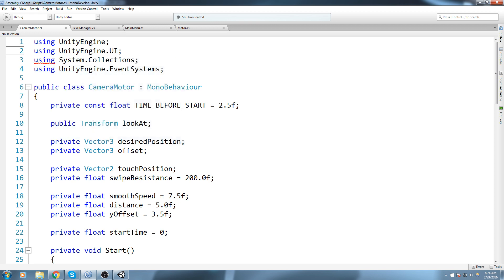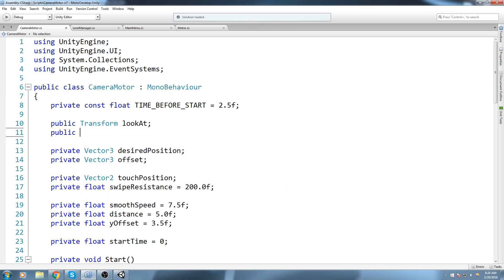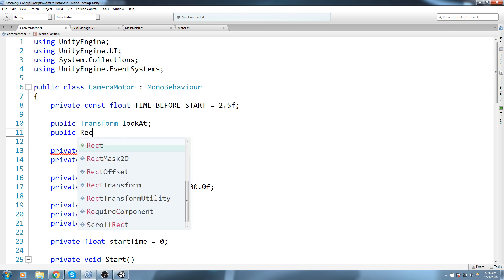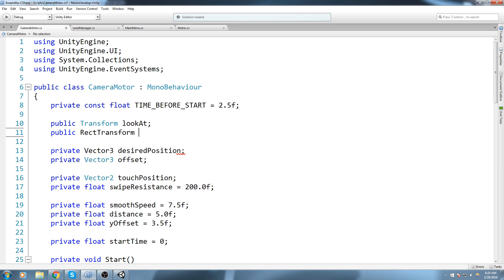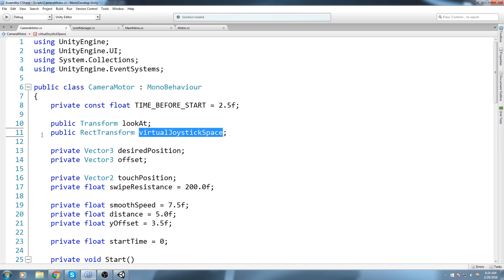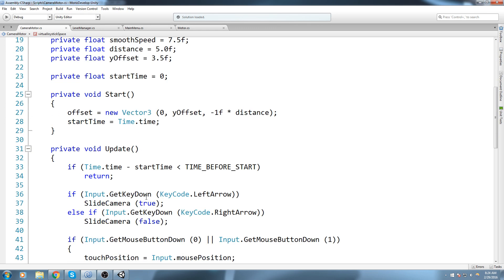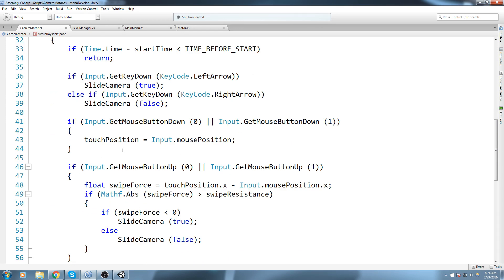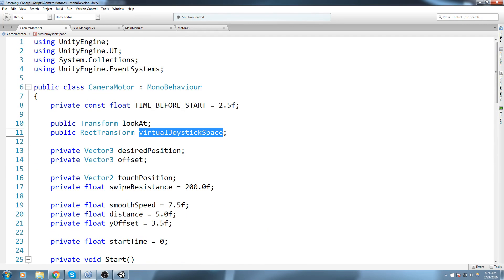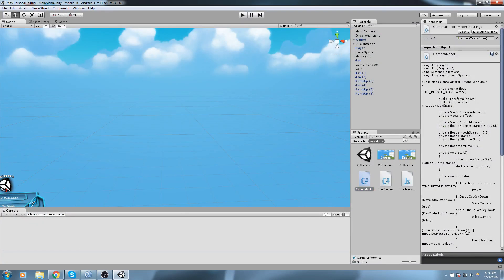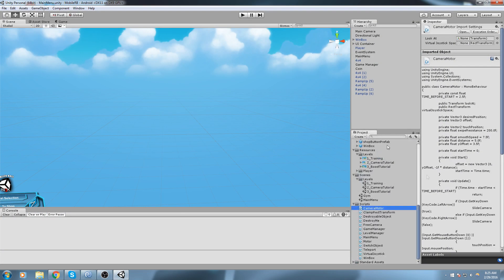I'm adding `using UnityEngine.UI` at the top. This is a quick fix but we're pretty much at that point now. Once we have that namespace, let's declare a public RectTransform that is going to be the virtual joystick space. We'll use that RectTransform to check if we're clicking inside that space — if we are, let's not acknowledge this mouse input swipe.